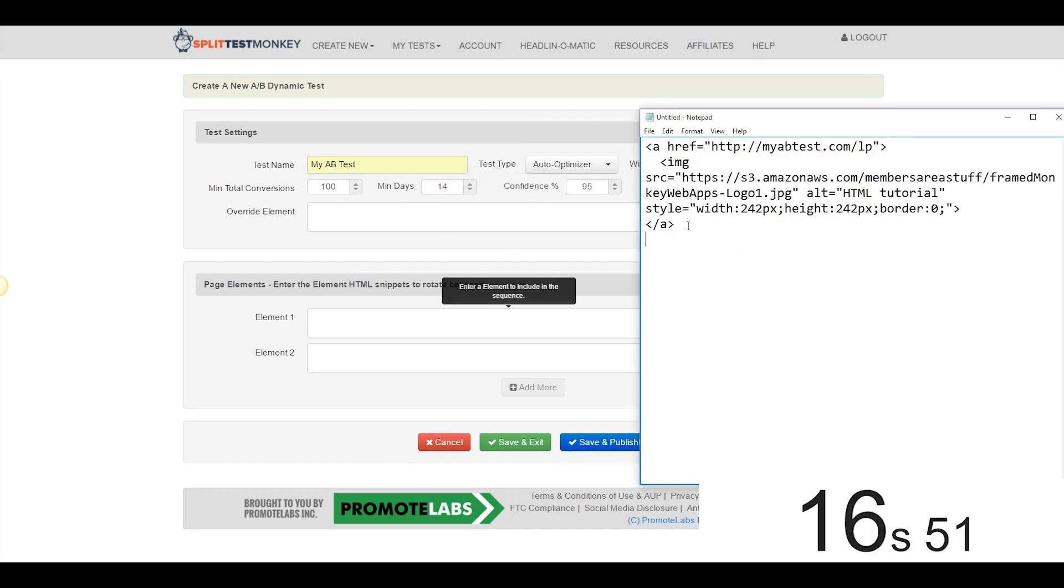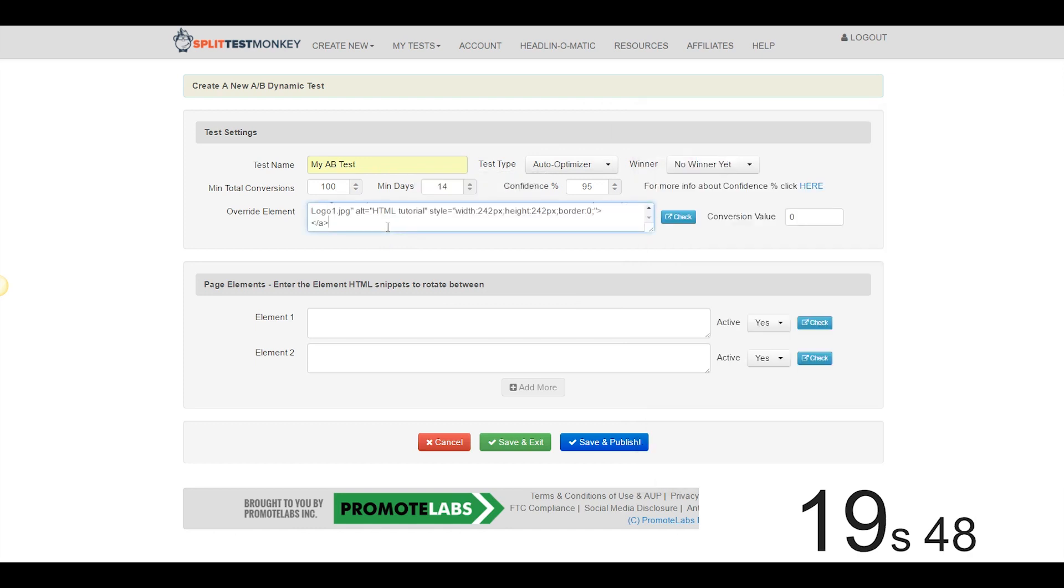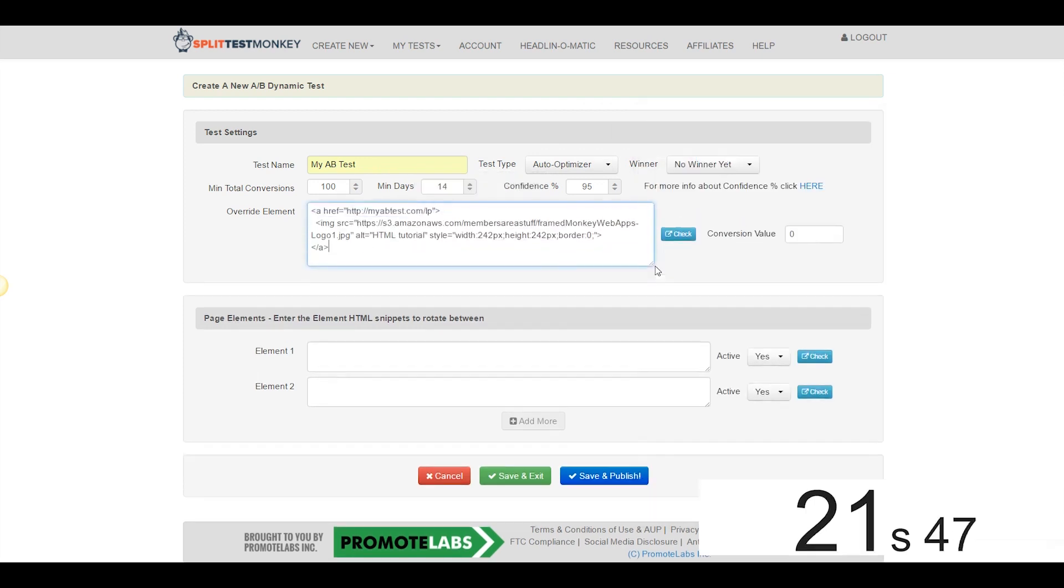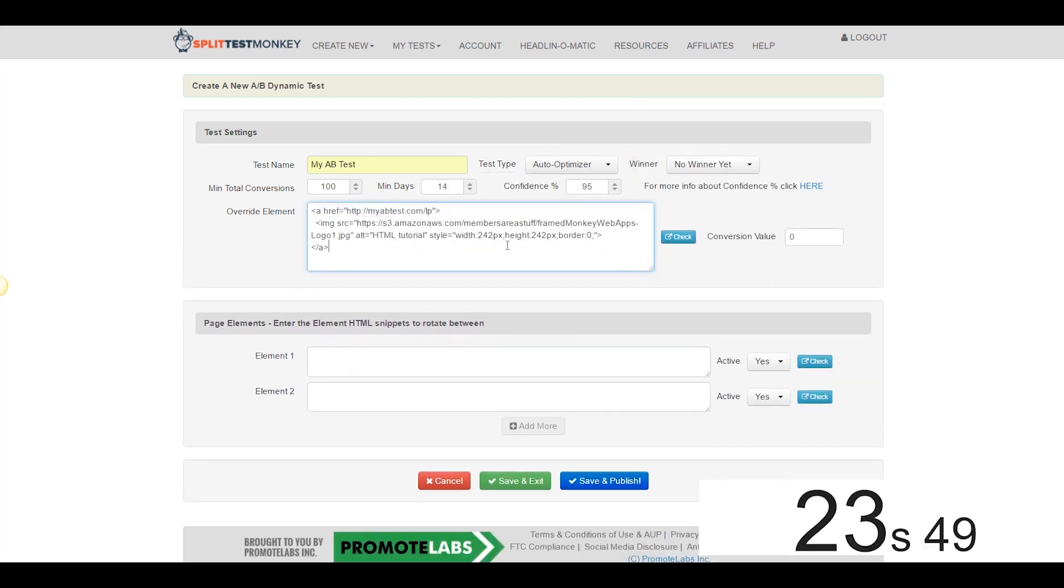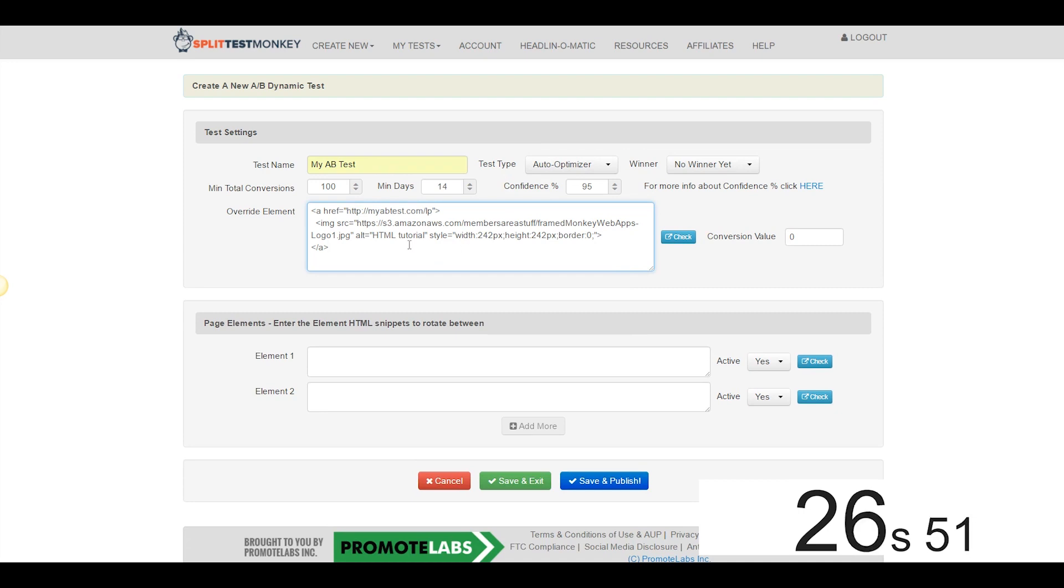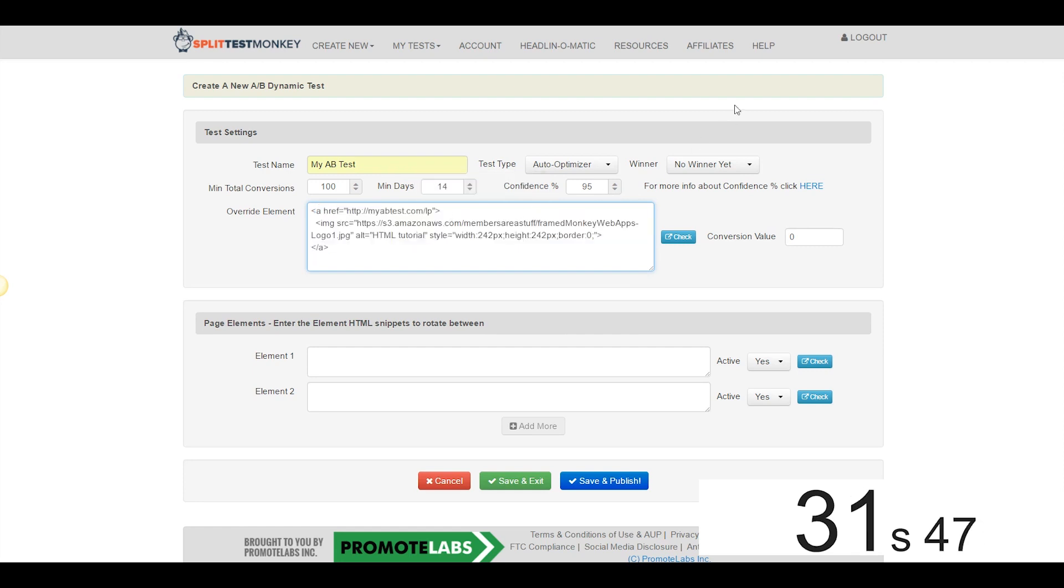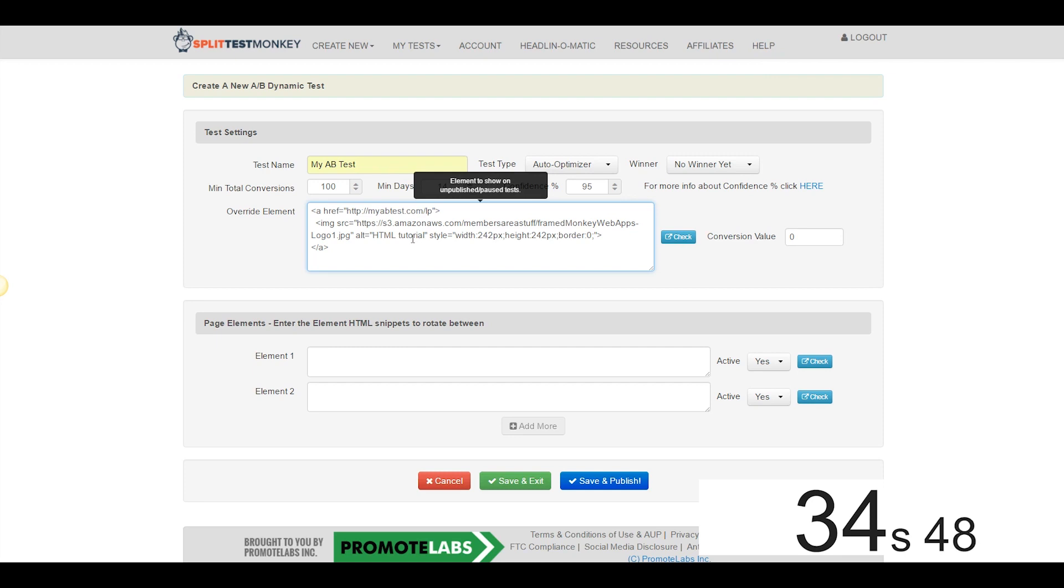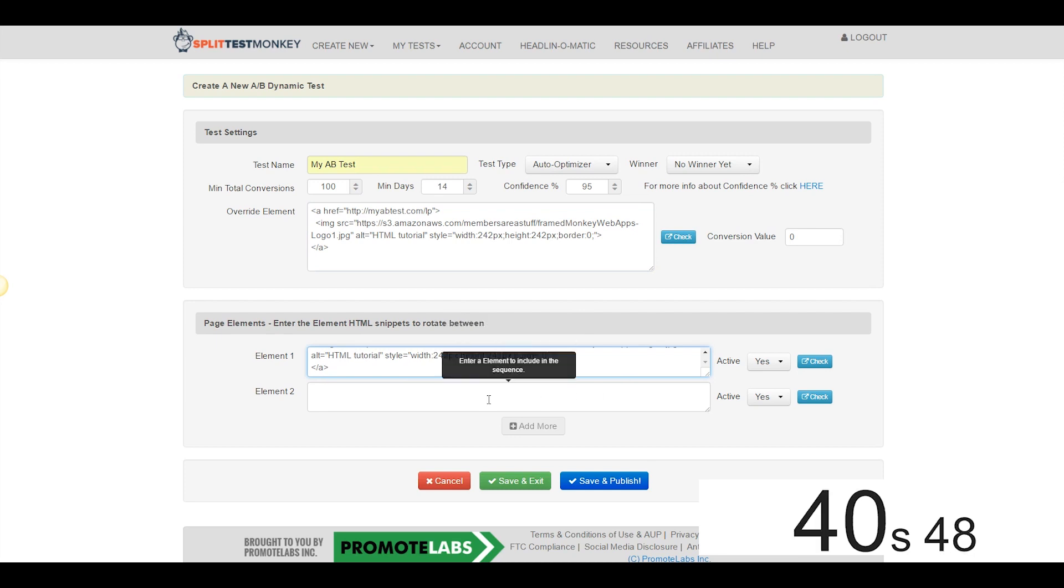Now, I happen to have my element code snippet right here. If you guys are ever concerned about code snippets, if code makes you uncomfortable at all, trust me, they call it Split Test Monkey for a reason. It's so easy a monkey could do it, okay? If you ever have any trouble with codes like this, it's surprisingly easy, but go ahead and come up here to the Help section and the Split Test Monkey team will get you sorted out in no time. So we're going to use that same override element as element number one.